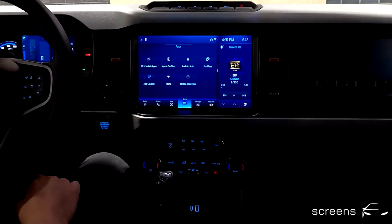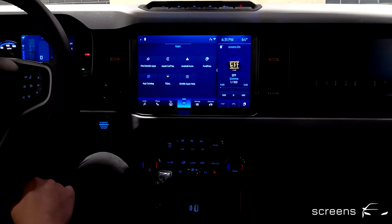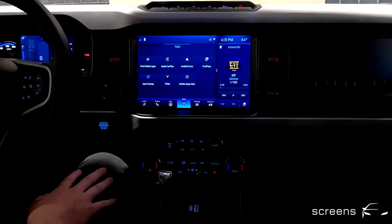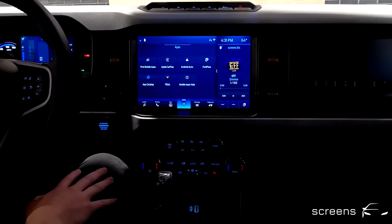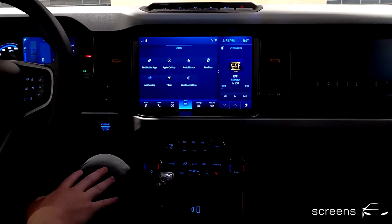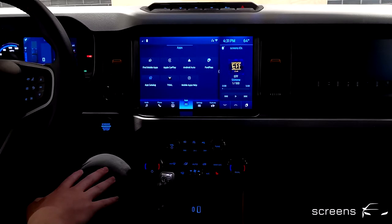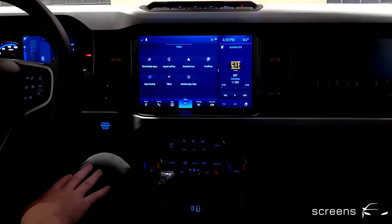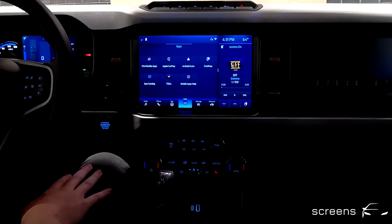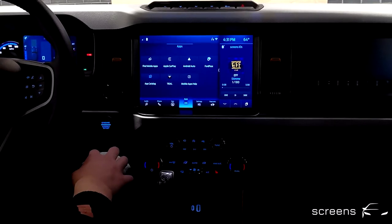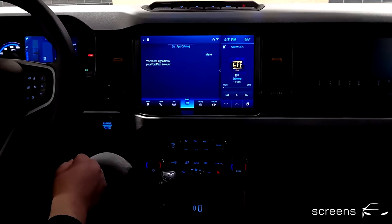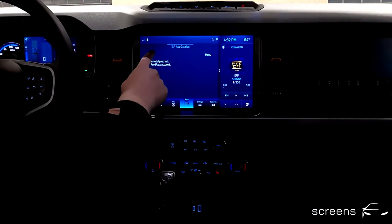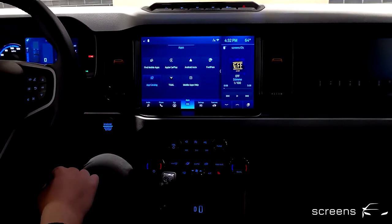So let's move on to apps next. We can download the FordPass app and then use it to link other apps. We tried it out and it wasn't too successful, but we're sure this is going to get a lot better in the future — we did really like the function. There is Tidal, which is a music streaming service. The app catalog would contain the different apps downloaded.